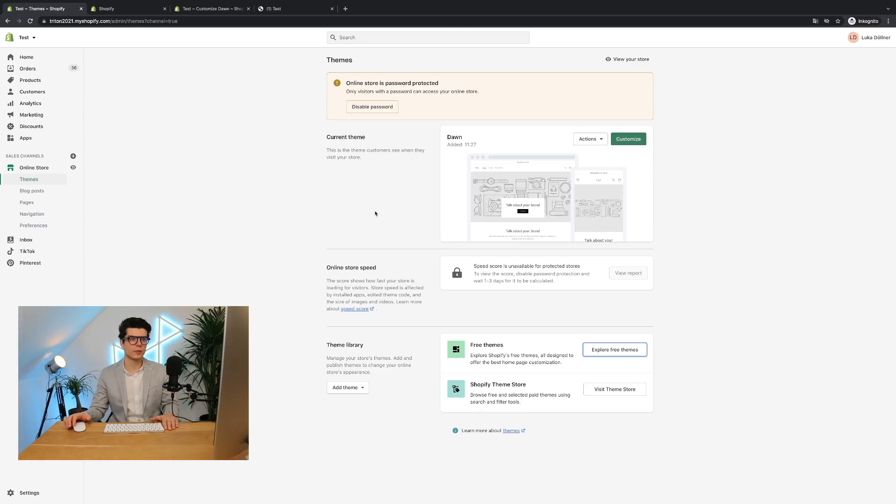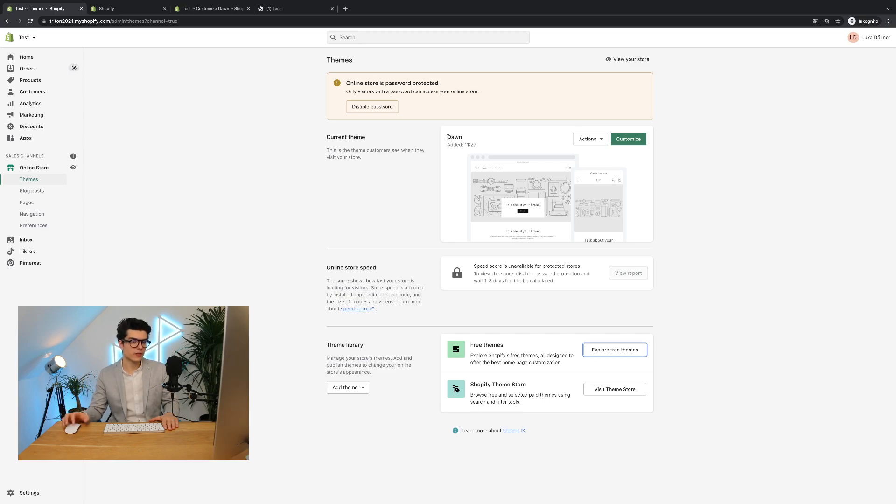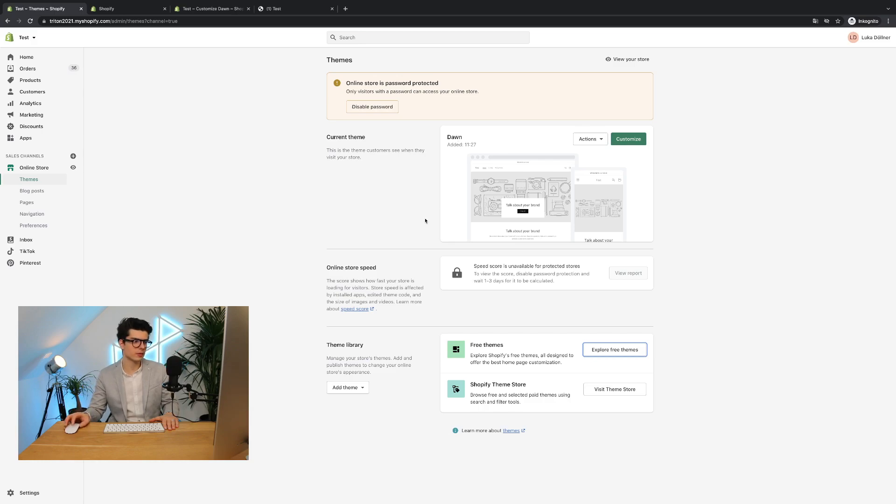So you see I have already opened up my demo store and what you can see now I have selected the new version of themes. In this case it's called Dawn. So it's a 2.0 theme.